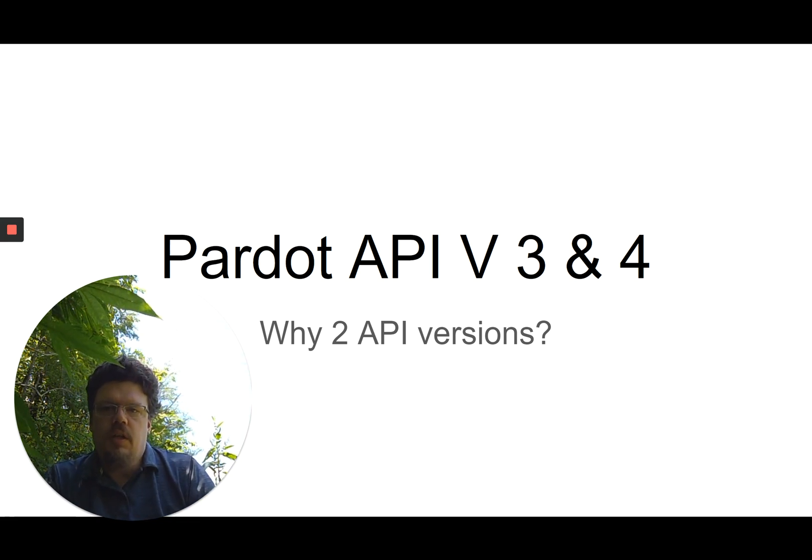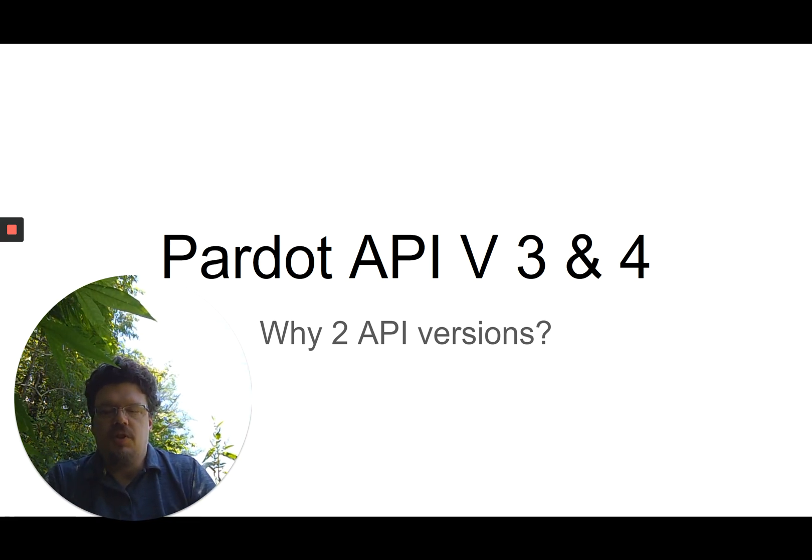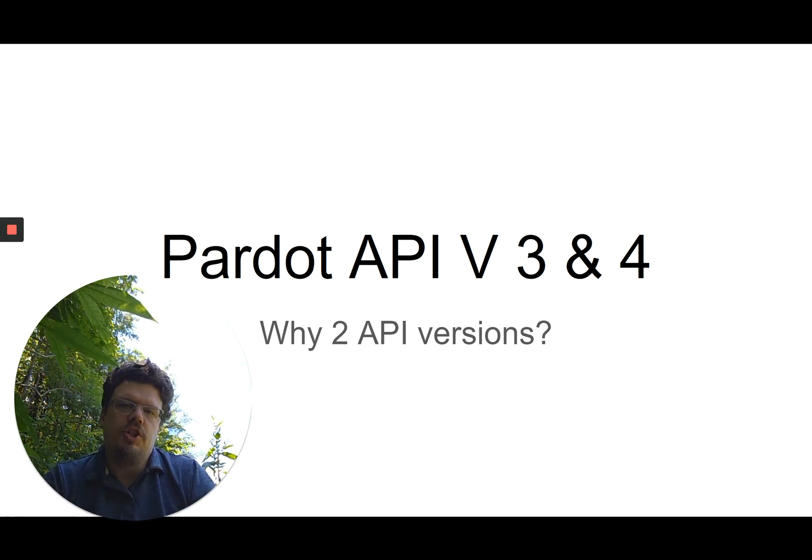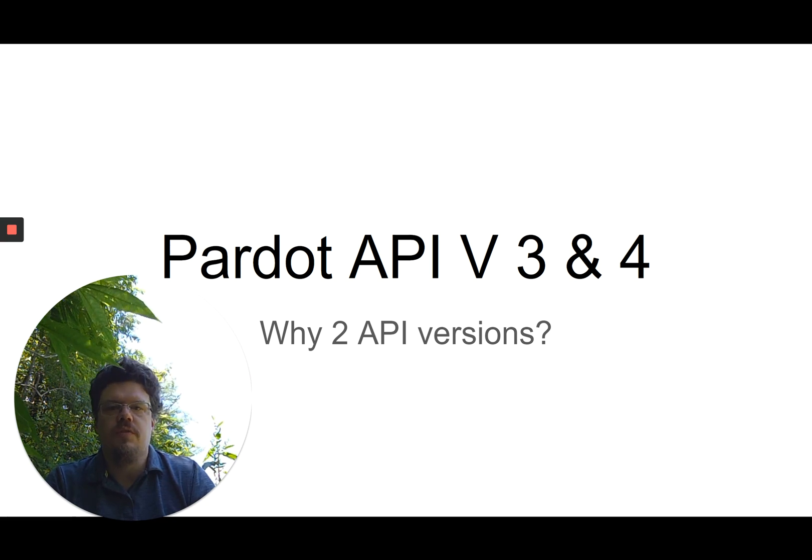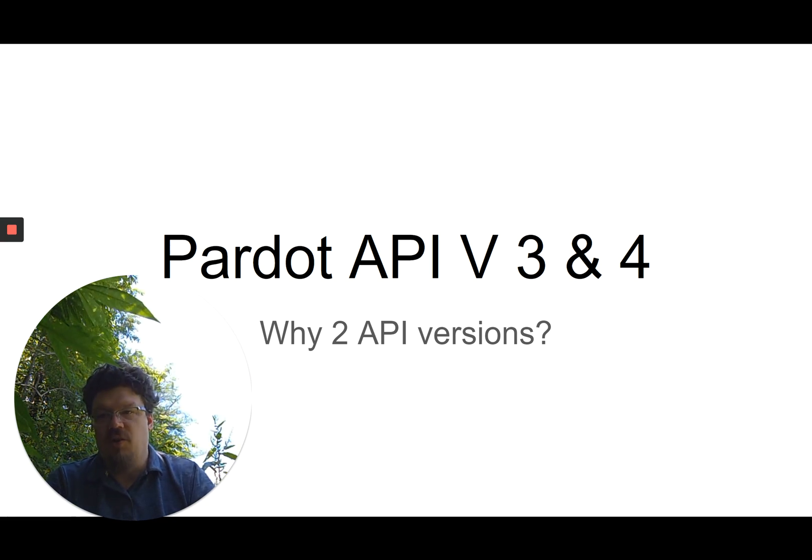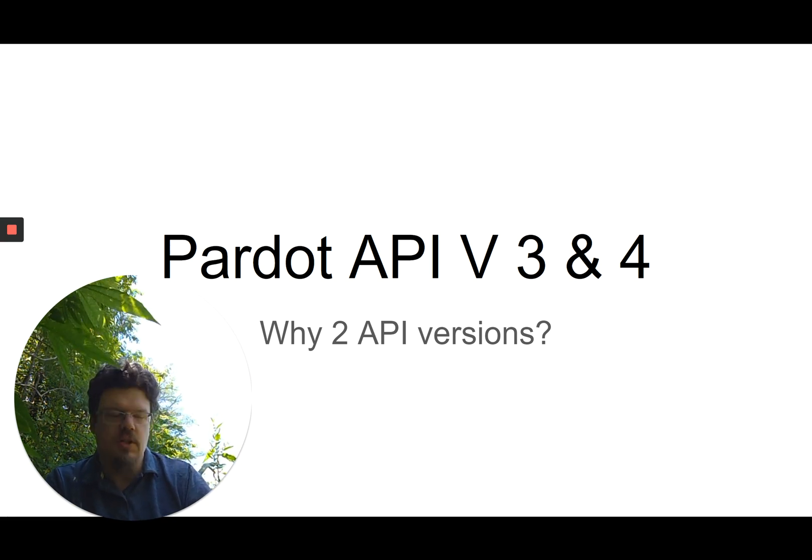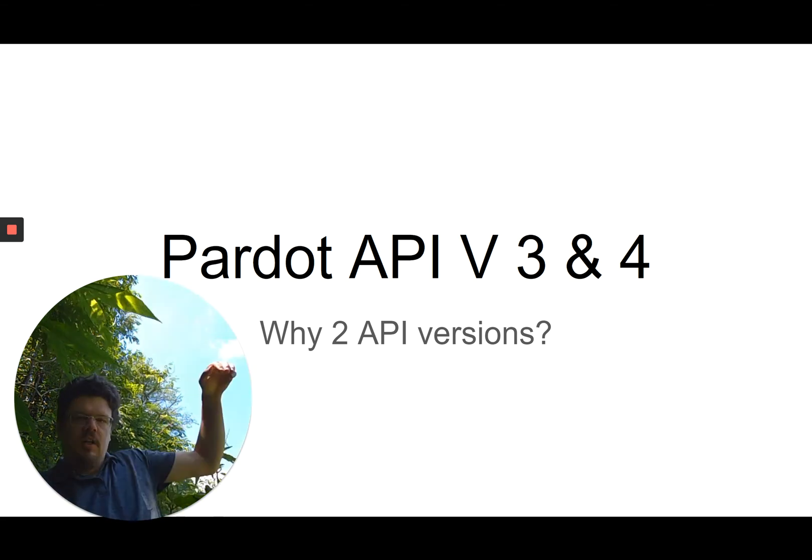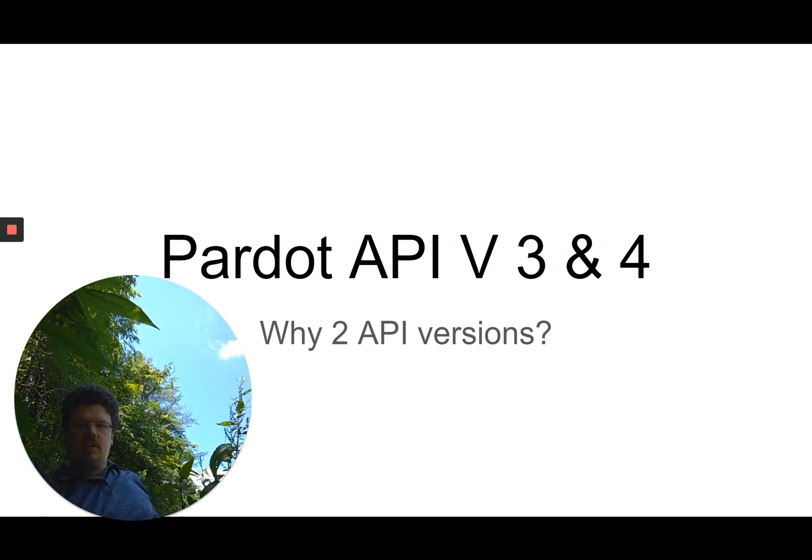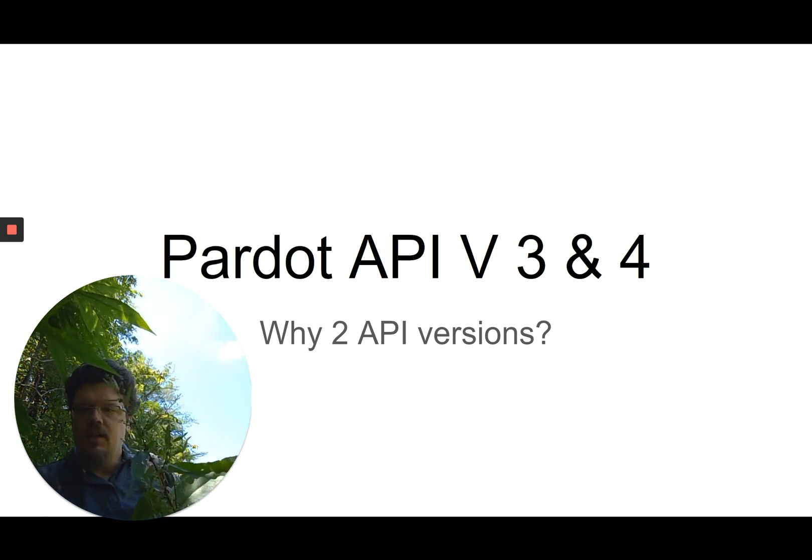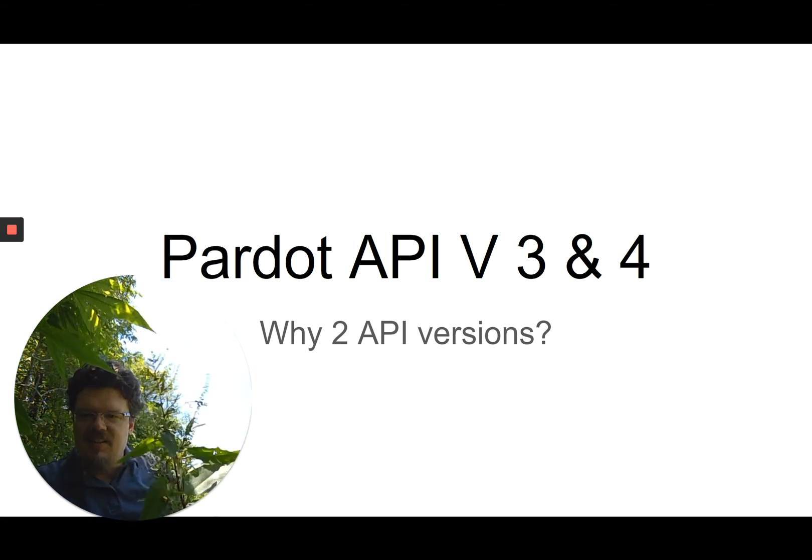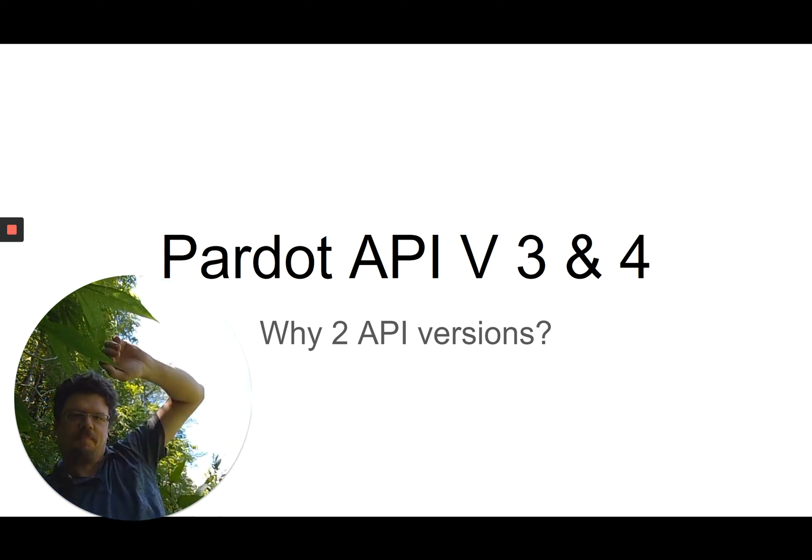Let's get in the weeds with the differences between Pardot API version 3 and version 4. Why do we have two API versions? And also, let's get in the weeds with a little bit of documentation, because why not?